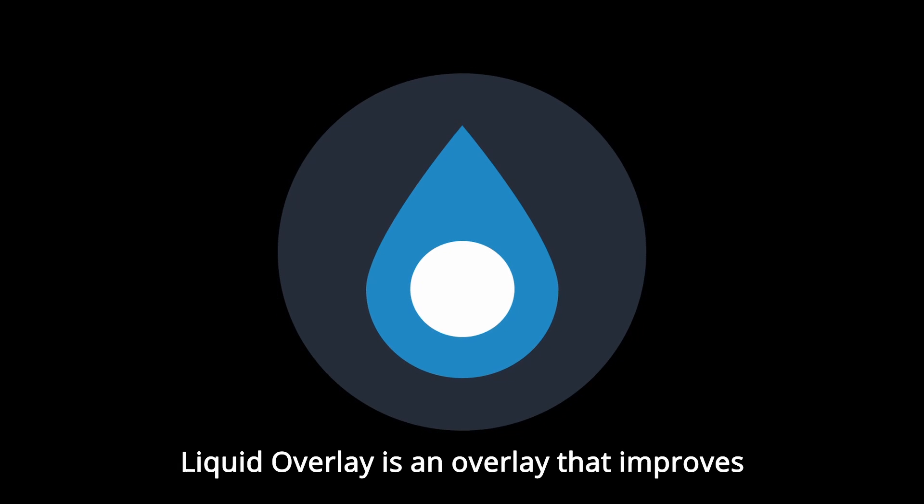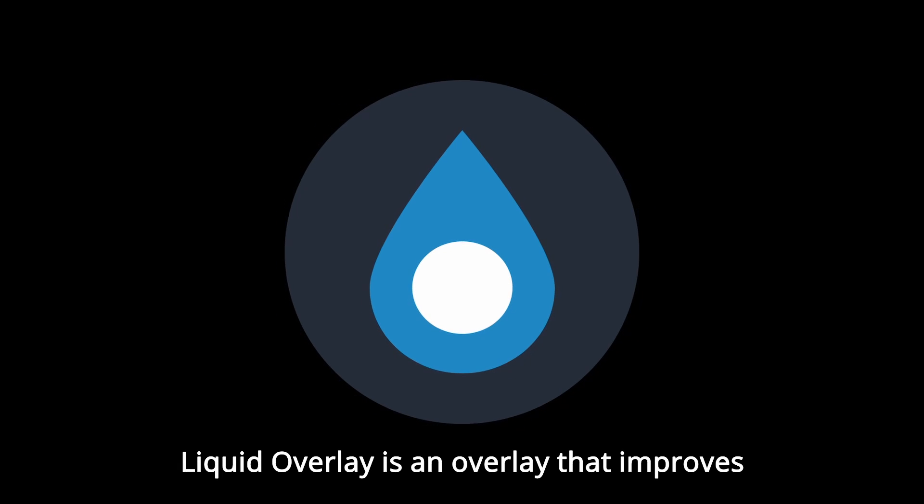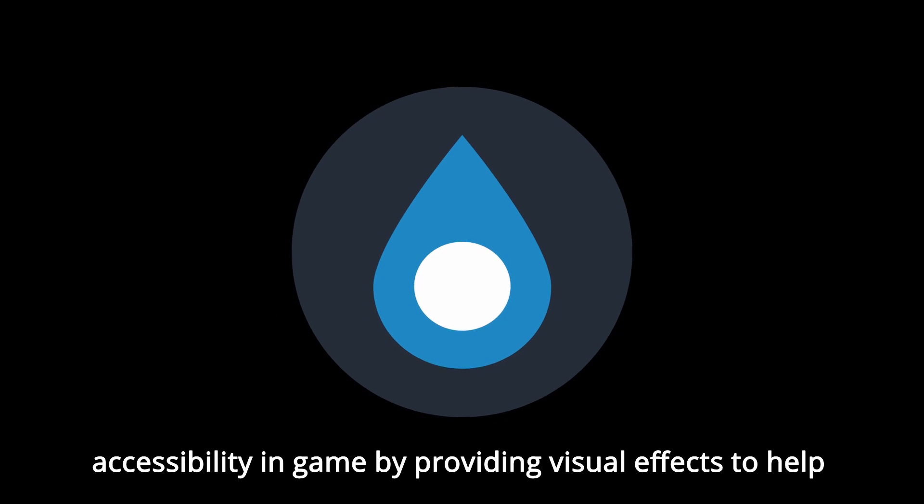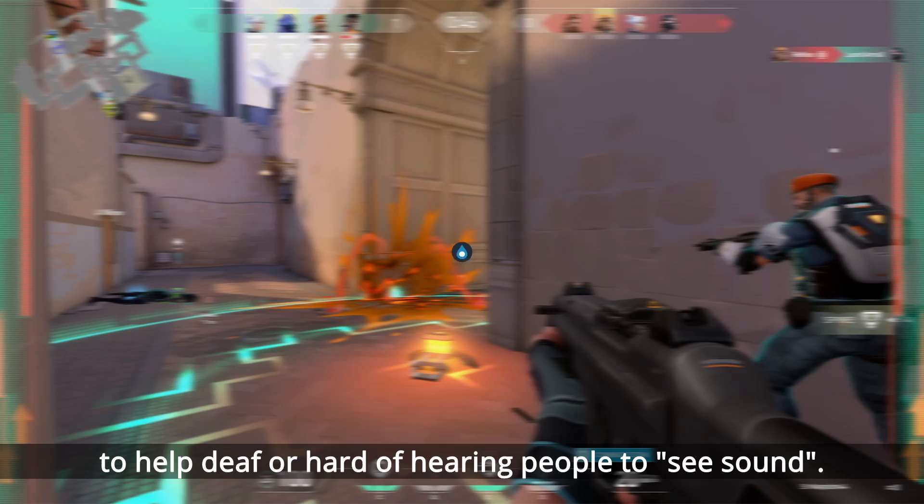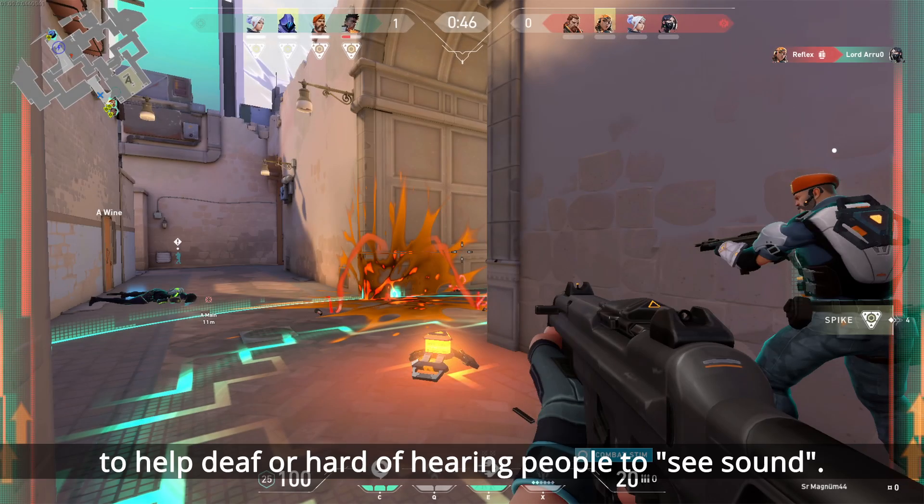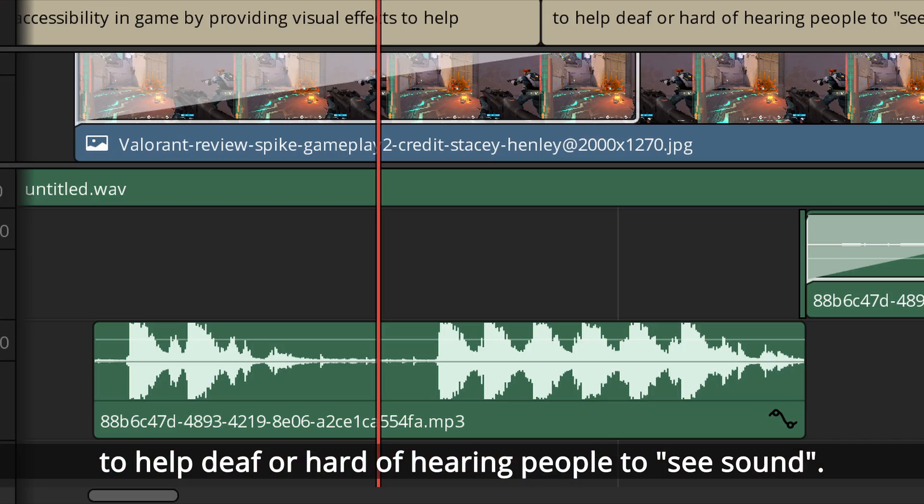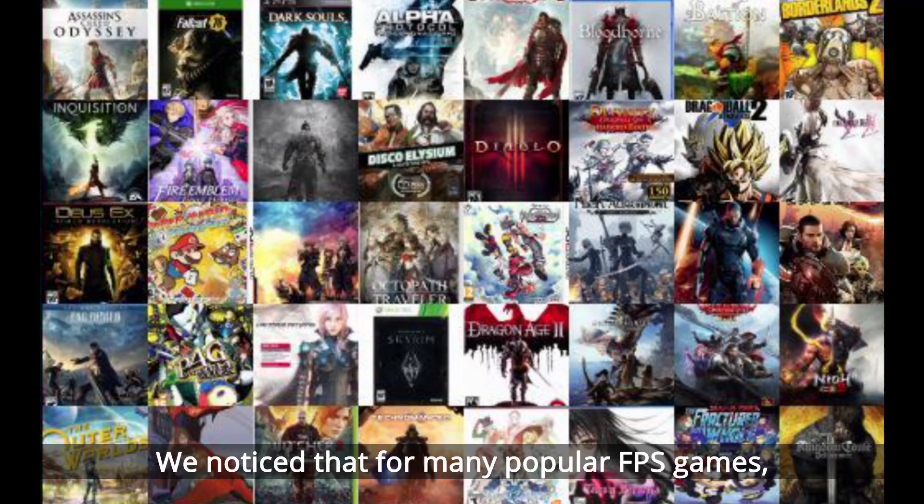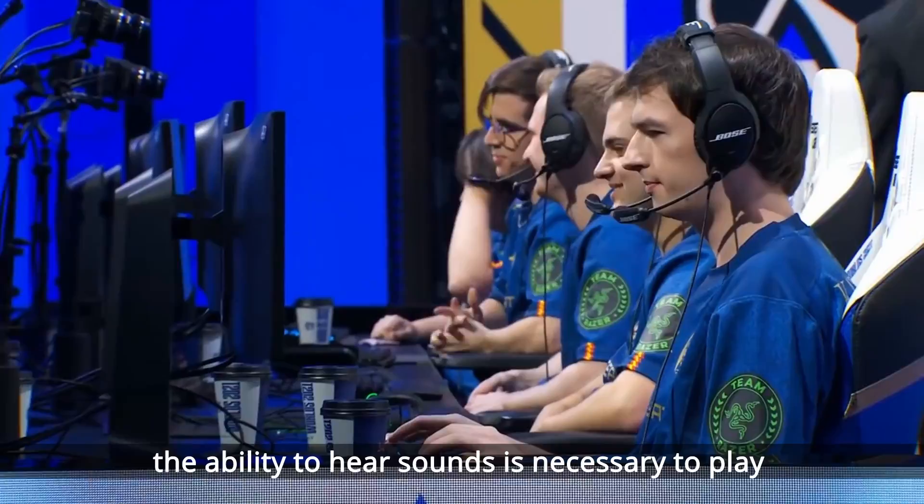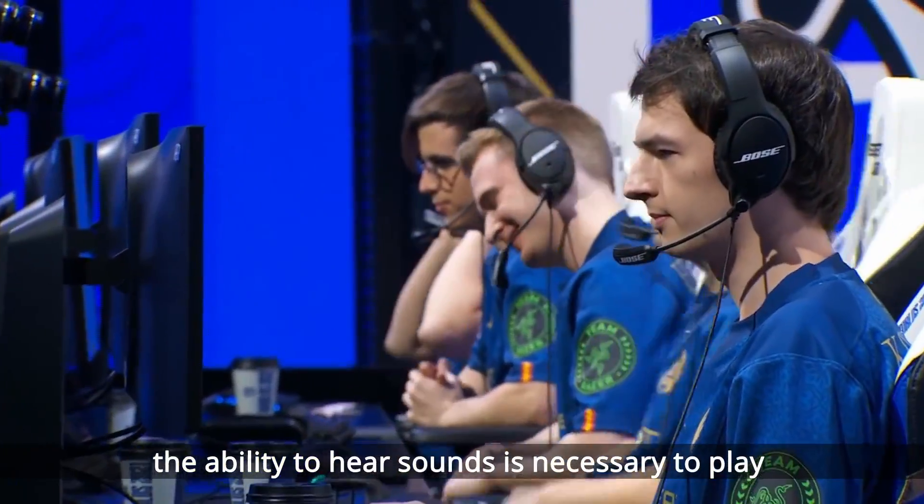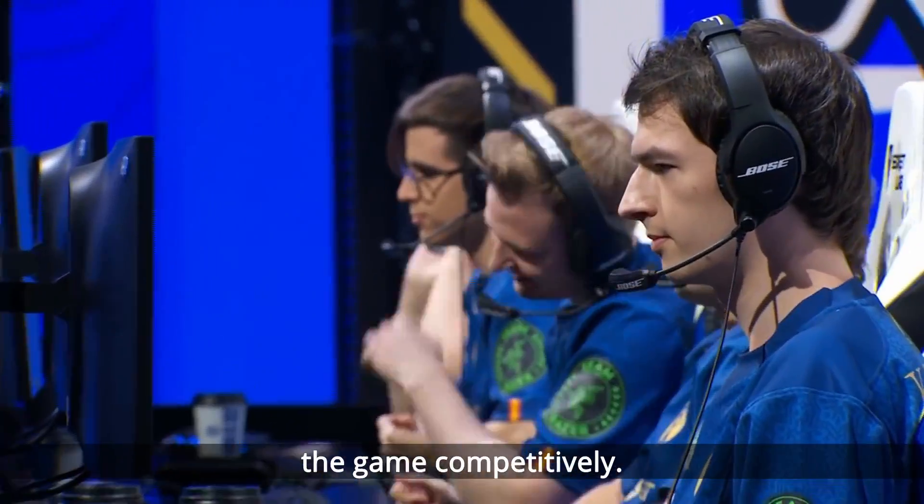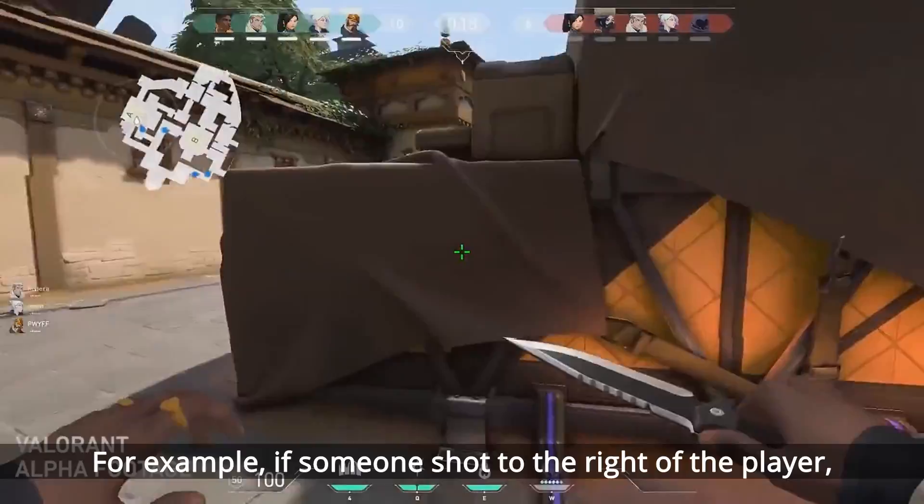Liquid Overlay is an overlay that improves accessibility in-game by providing visual effects to help deaf or hard of hearing people see sound. We noticed that for many popular first-person shooter games, the ability to hear sound is necessary to play competitively.